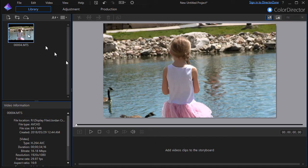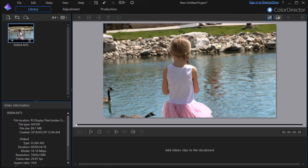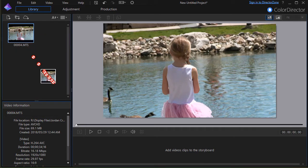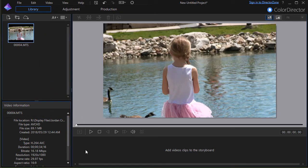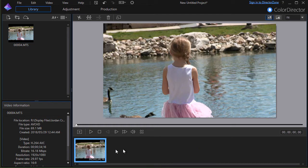I have a short clip here of a young girl feeding ducks. I'm going to take it and drag it down into my storyboard view at the bottom and now I can work on it.